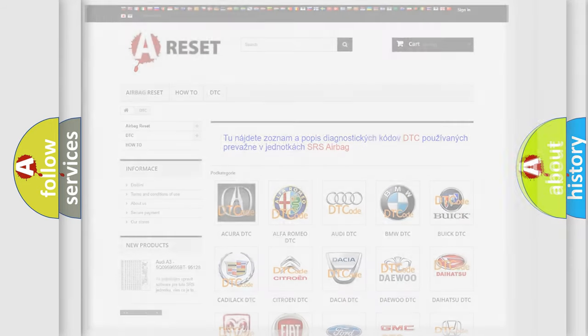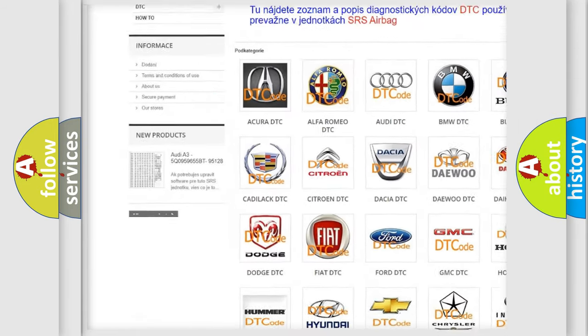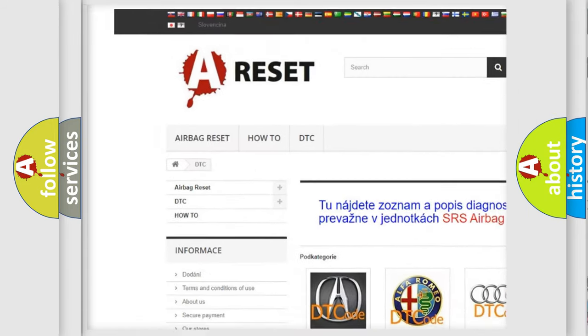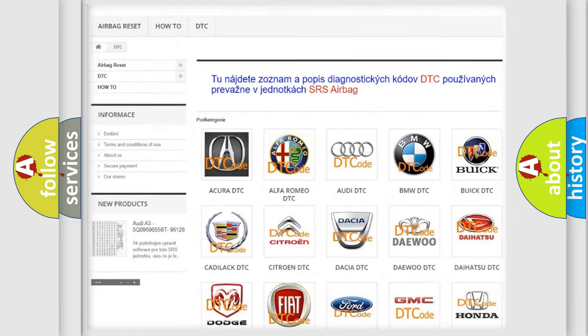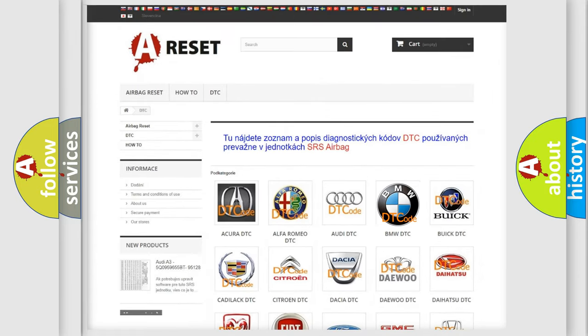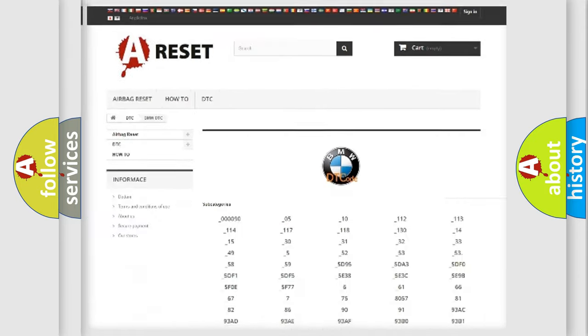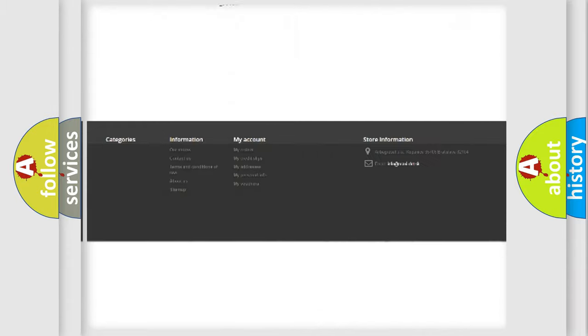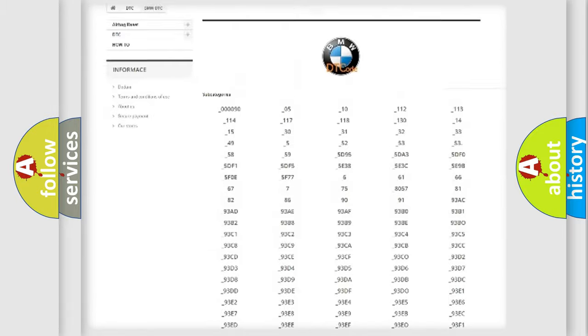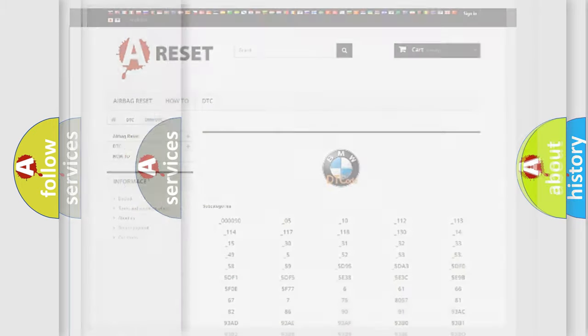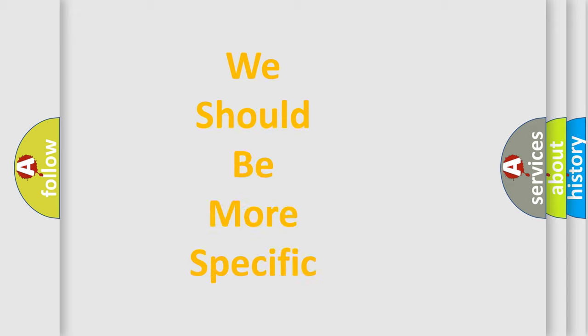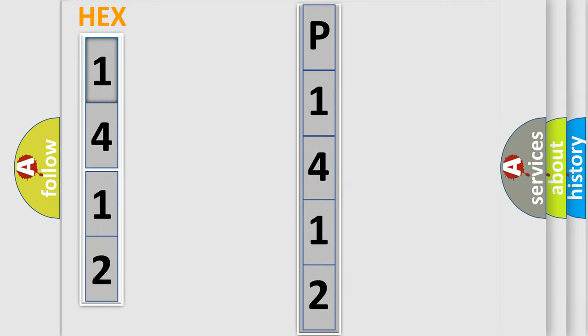Our website airbagreset.sk produces useful videos for you. You do not have to go through the OBD2 protocol anymore to know how to troubleshoot any car breakdown. You will find all the diagnostic codes that can be diagnosed in BMW vehicles, and many other useful things. The following demonstration will help you look into the world of software for car control units.